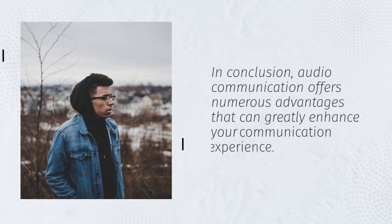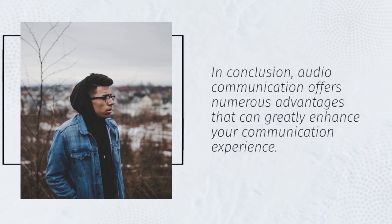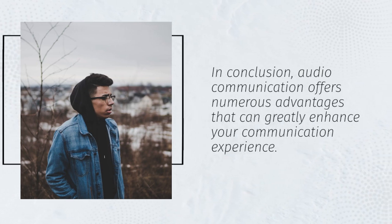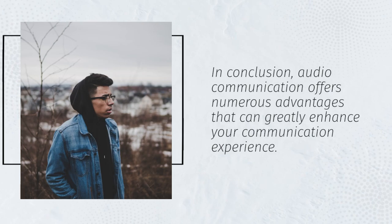In conclusion, audio communication offers numerous advantages that can greatly enhance your communication experience.